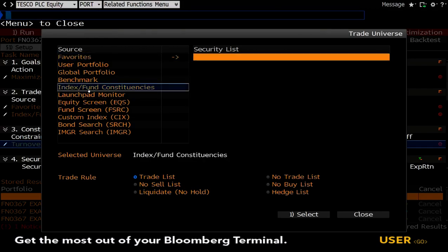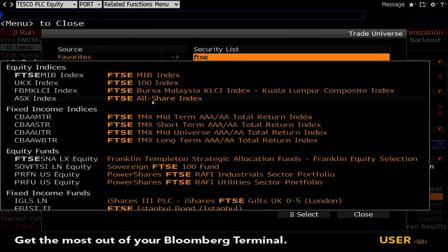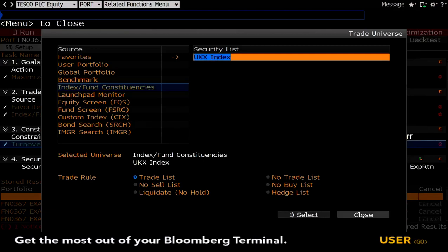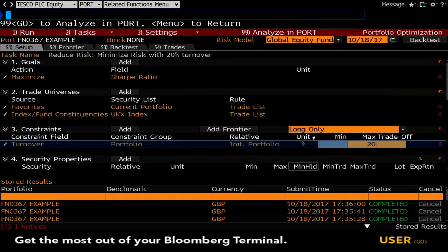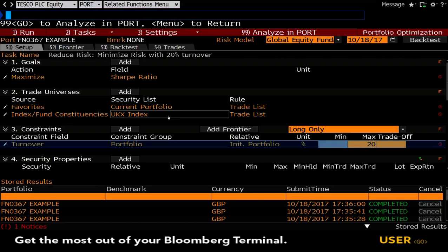And then press add. Obviously bear in mind if you were to add more trading universes like the S&P 500, then when you set the goal to run it might take a lot longer for Bloomberg to work it out.